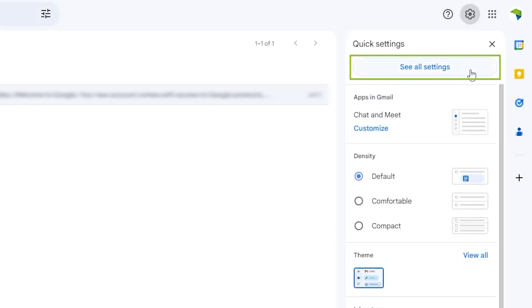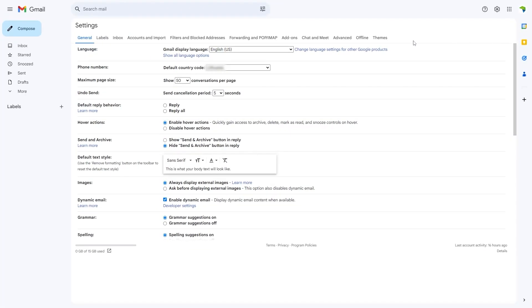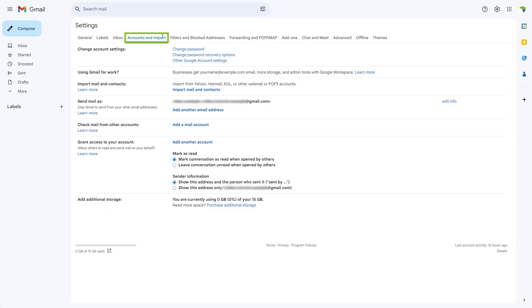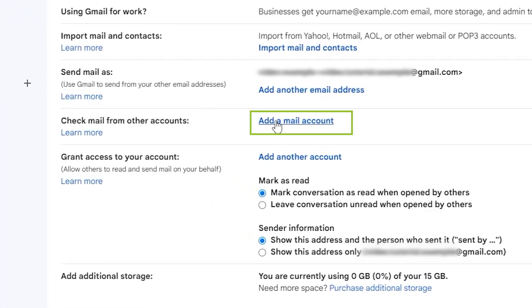Click on see all settings and then go to the accounts and import tab. Then, scroll down to the check mail from other account section and click add mail account.